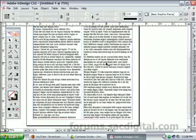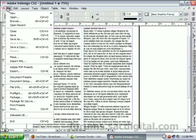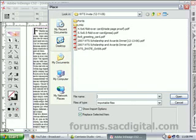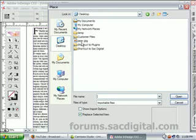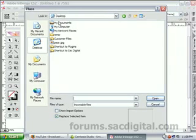Now we have our text box taken care of. We're going to place in our picture. I'm going to be using a pear. You can go to File, Place. You pretty much want to select a picture with a white background, or something that's continuous, or something that has quite a bit of contrast between the object and the background. That will make it easier for InDesign to automatically detect it.